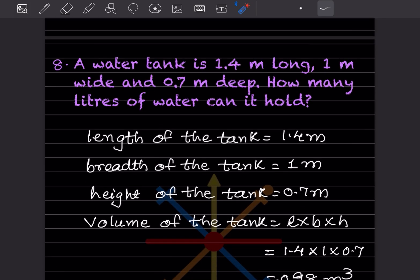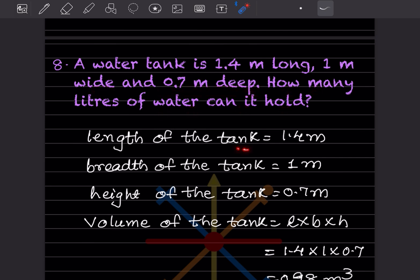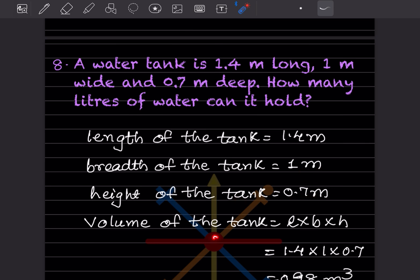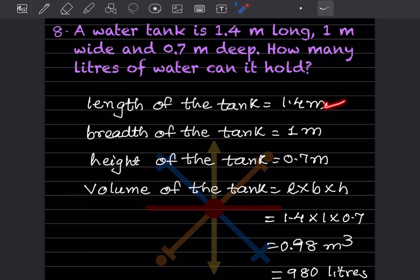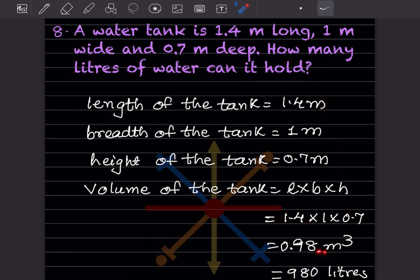Next question: a water tank is 1.4 m long, 1 m wide, and 0.7 m deep. How many liters of water can it hold? The volume of the tank = length × breadth × height = 1.4 × 1 × 0.7 = 0.98 m³.